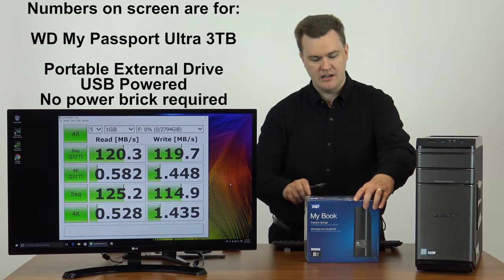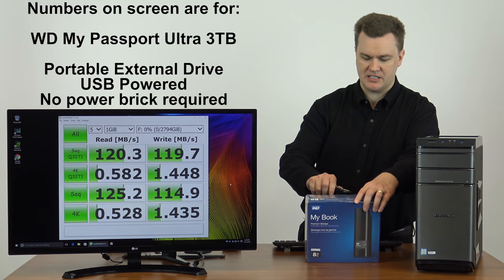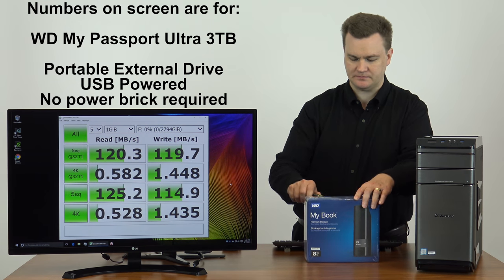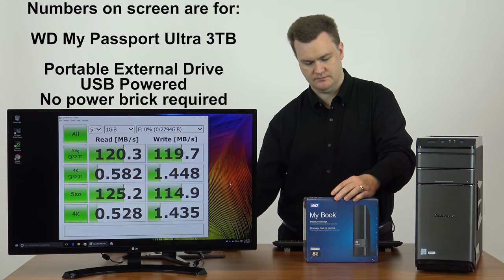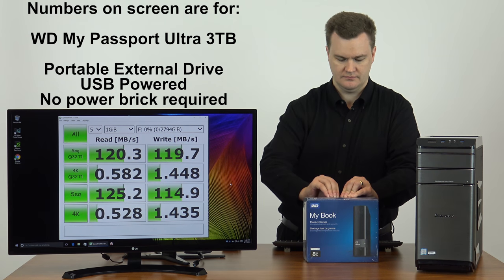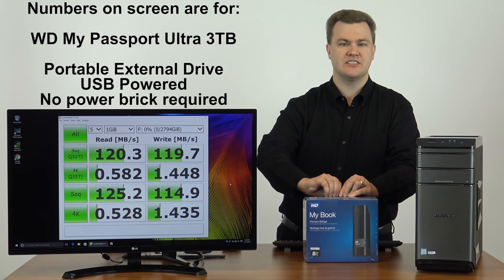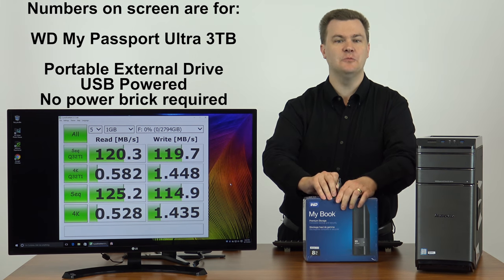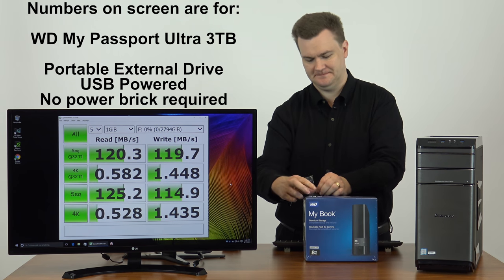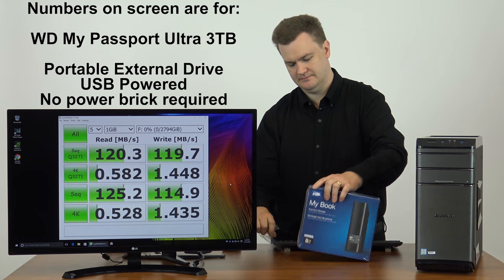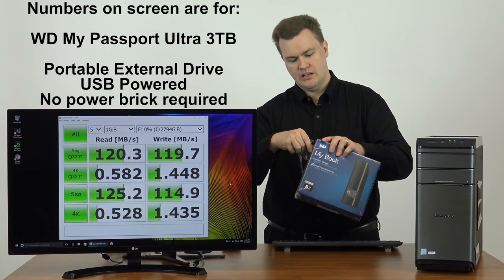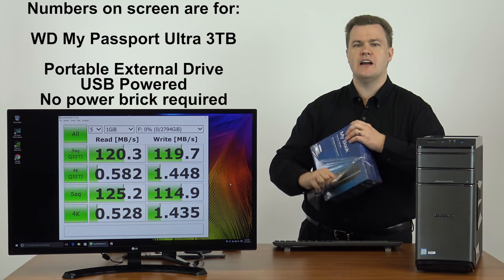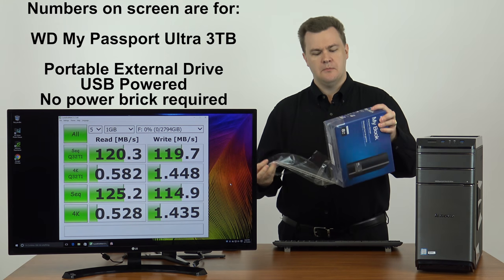And so the first set of numbers we're going to compare against is that one to this one, so you can see the difference. First, let's see what comes in the box. I've taken the plastic off. I haven't opened it yet.